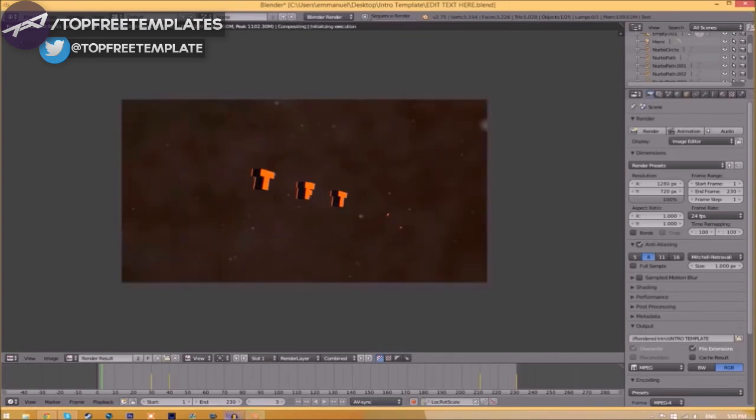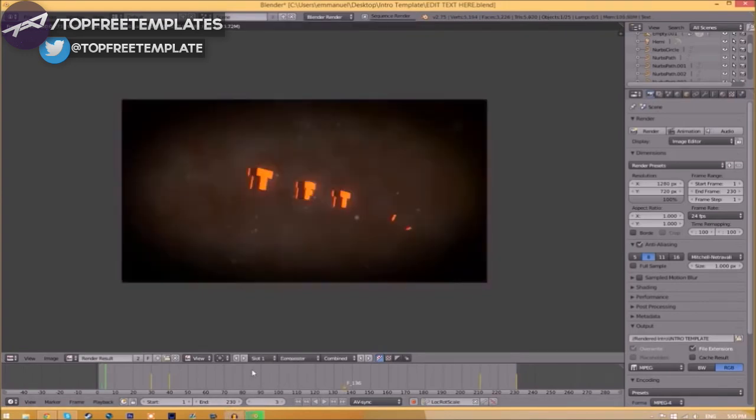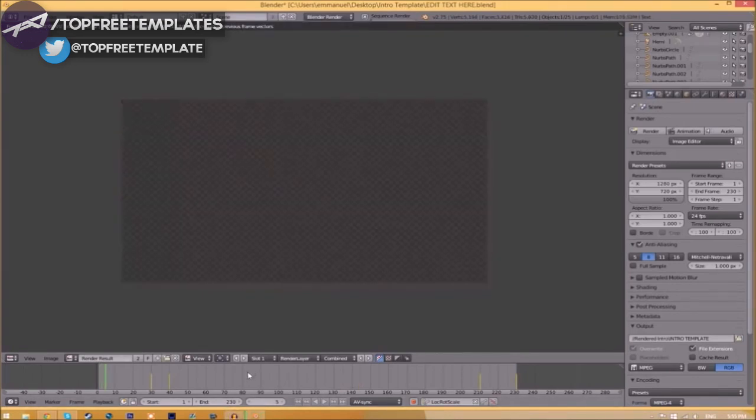This has been your boy Gemmo Pack with Top Free Templates. Peace.